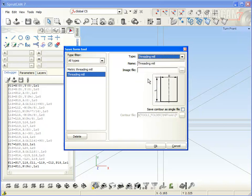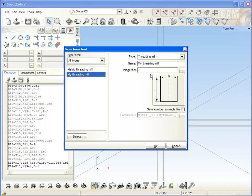It will be the thread threading mill. My threading mill. I can choose the name of picture. Unfortunately I didn't prepare it, so it's absent.